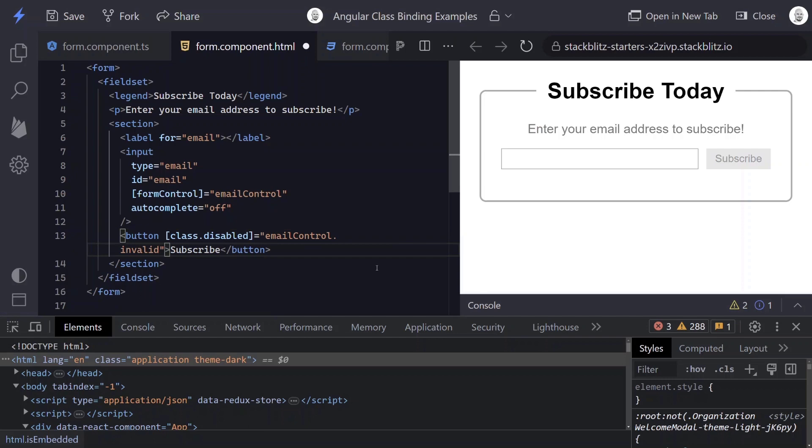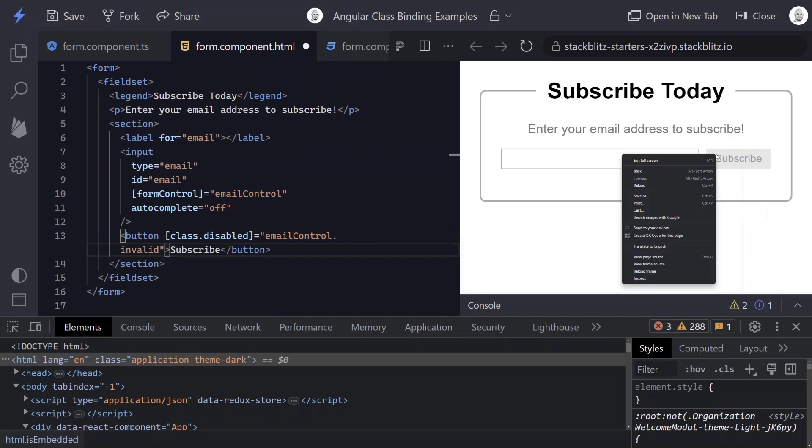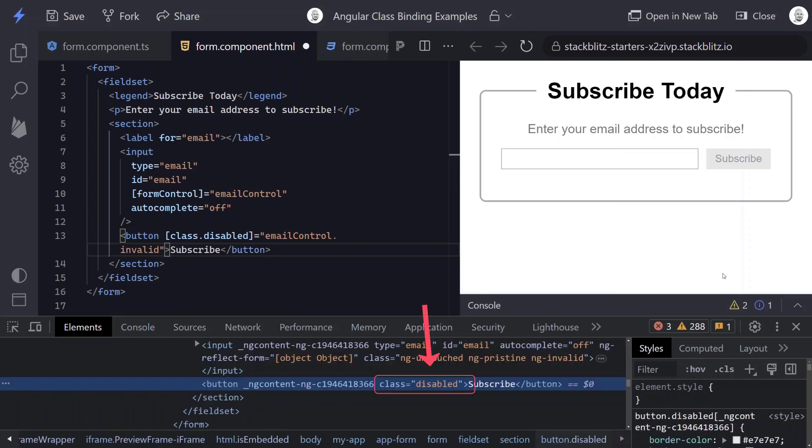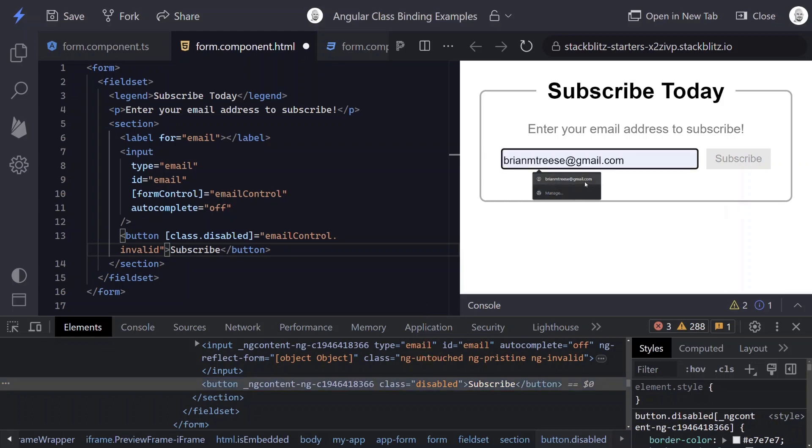There. Now we can see our button is getting a disabled class. And if we inspect this, there's our disabled class. And now when we make this valid, we can see that the disabled class is removed. So that's class binding.